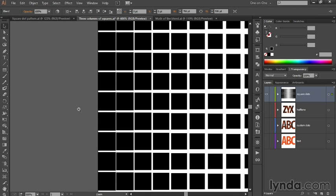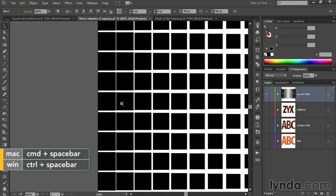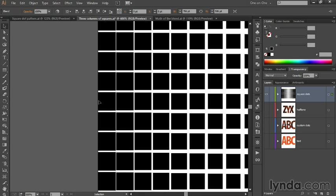Over here on the left-hand side, I'm pressing the Control and Spacebar keys or Command and Spacebar on the Mac to get the Zoom tool on the fly, and then clicking. But notice things are not entirely accurate. We have a larger vertical gap than we do a horizontal gap right here at this location.